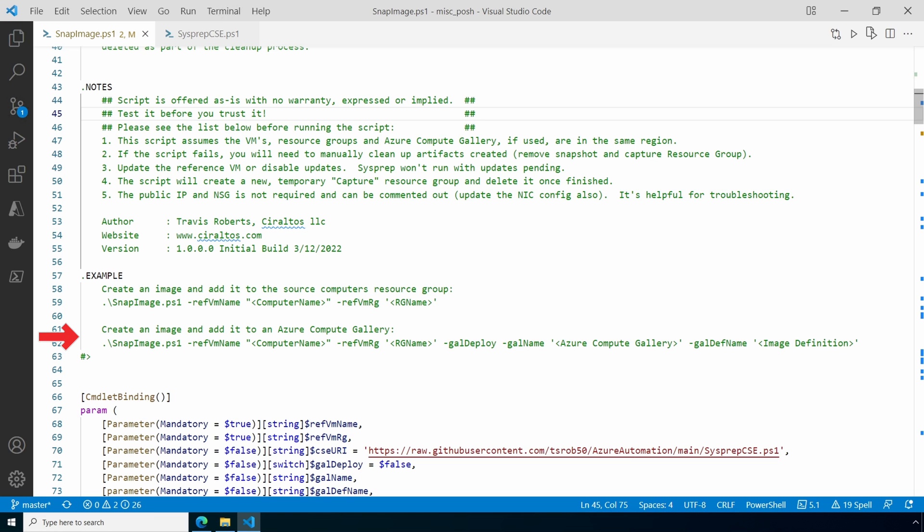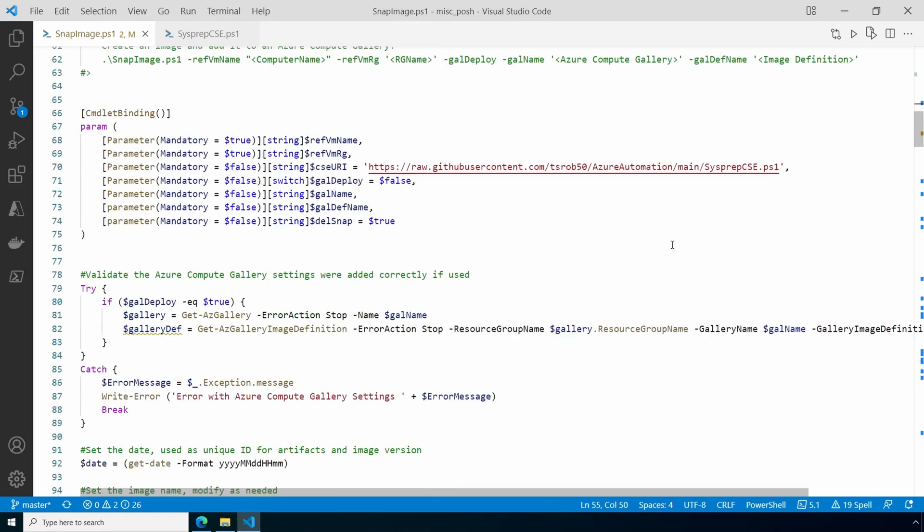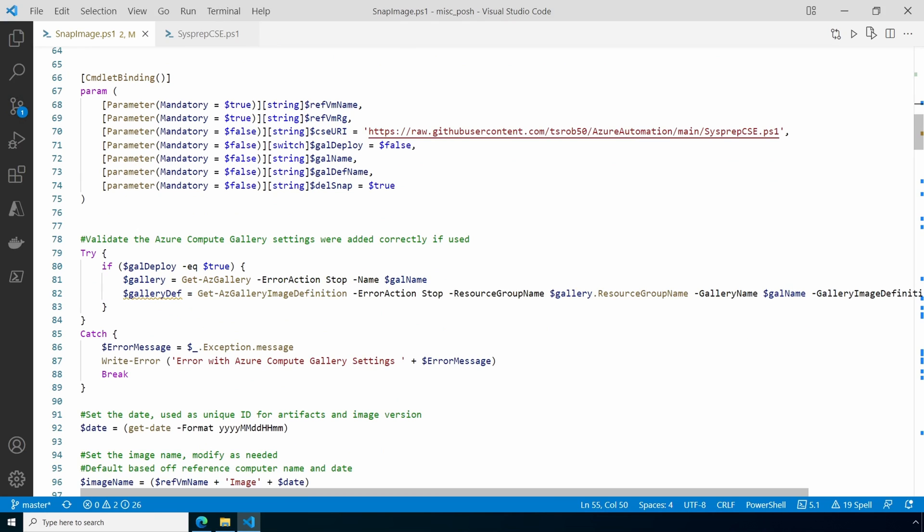Here we have parameters. Notice the custom script extension URI. I suggest you copy the actual script to your own location and update the link. I don't plan to remove it, but just in case I quit paying my GitHub bill you should have your own copy. The first step tests the Azure Compute Gallery if that option was selected. This is an input validation before the rest of the script runs.